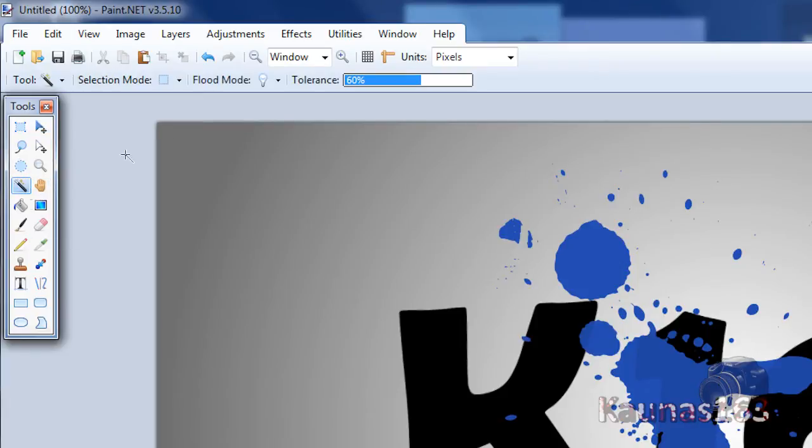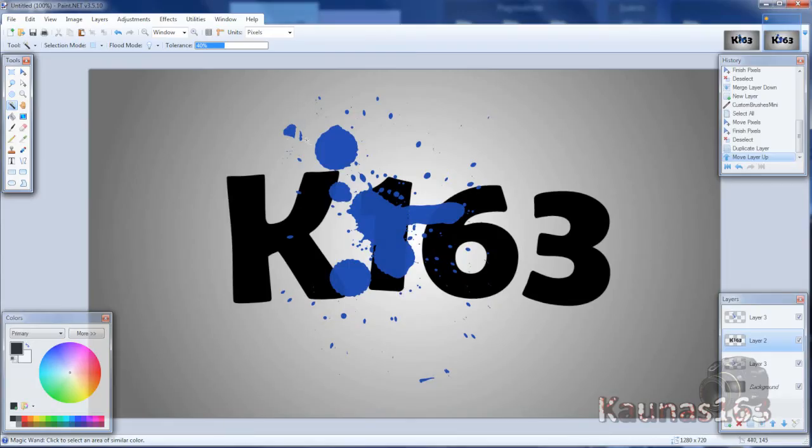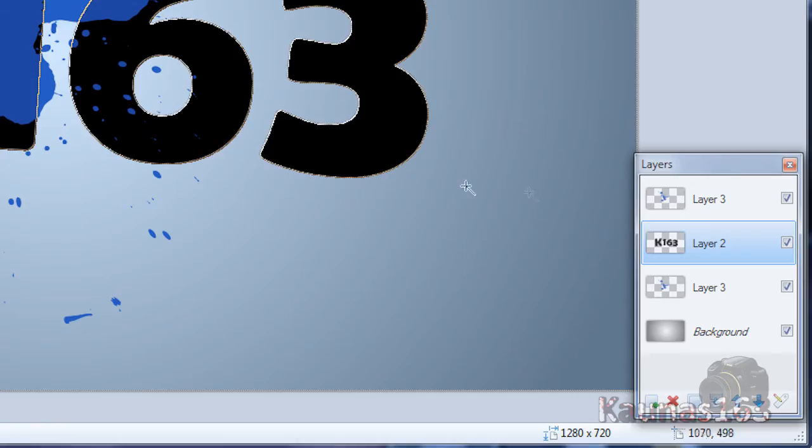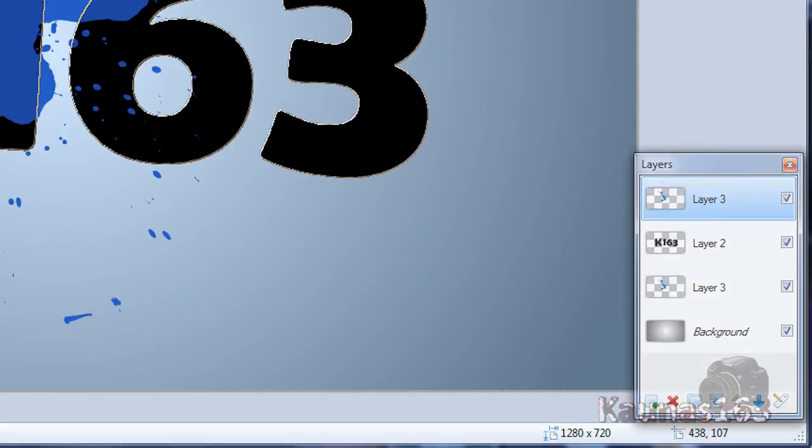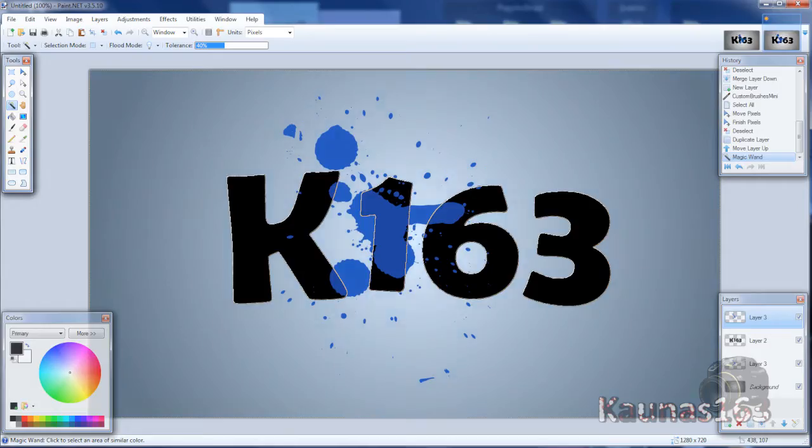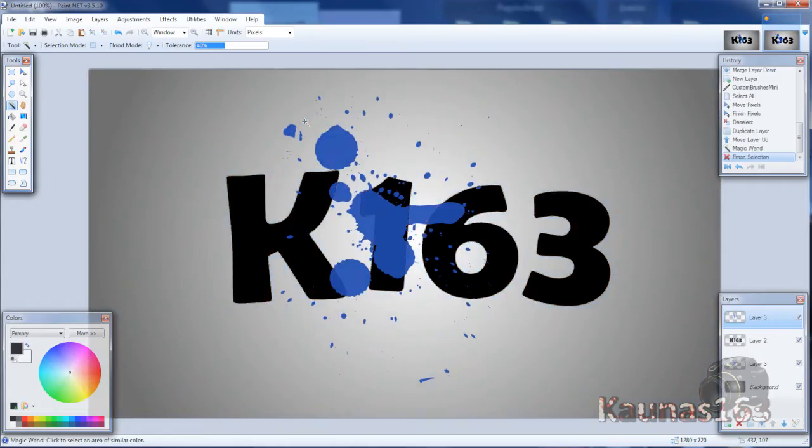Choose magic wand tool. Set tolerance to like about 40. Hold left shift and click outside text. Go to top layer. Hit delete on your keyboard.